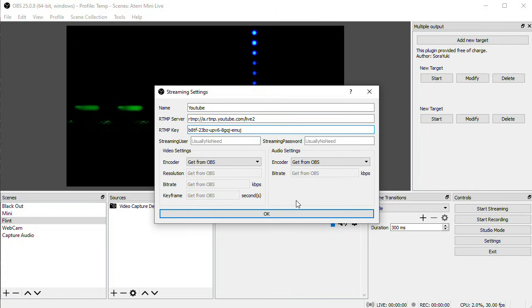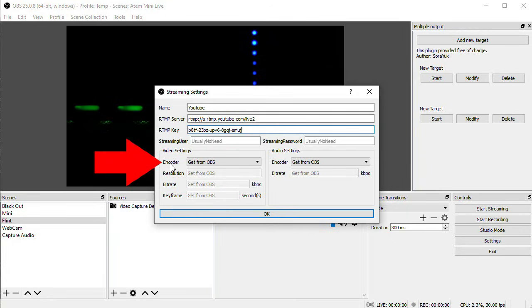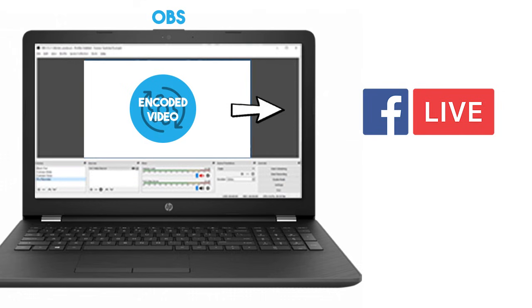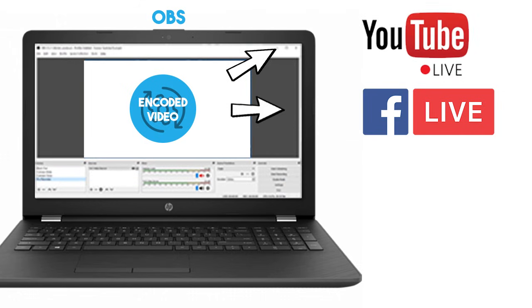Now we need to make a decision about our encoder settings. If I leave the video and audio settings as Get from OBS, what will happen is the plugin will take the already encoded video that's going to Facebook, and just duplicate that, and send it to YouTube.